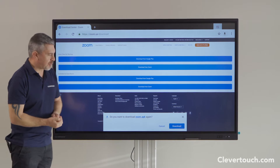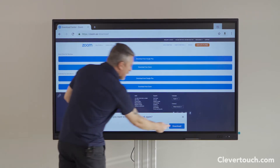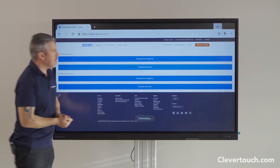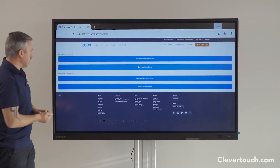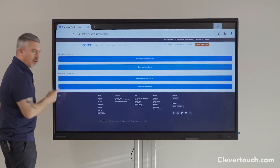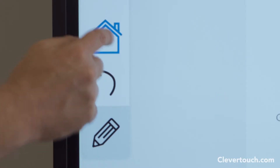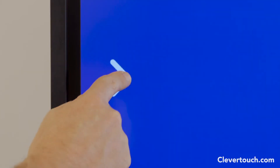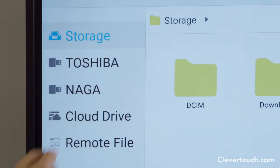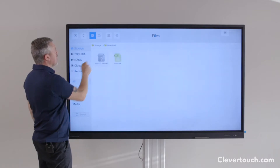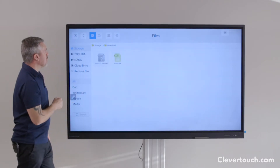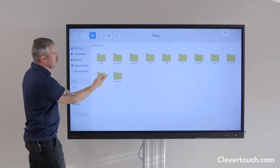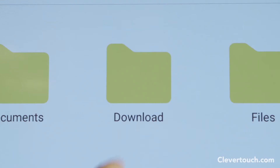It asks me if I want to download it, and I do. To find it, I'm going to go home and from the main menu go to the files area. In the files area there's a download section — where that lives is just within the storage area of the board.